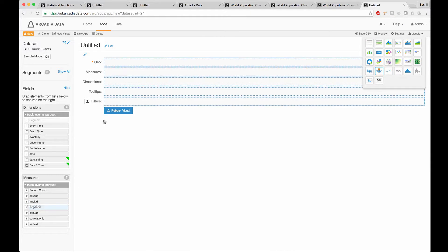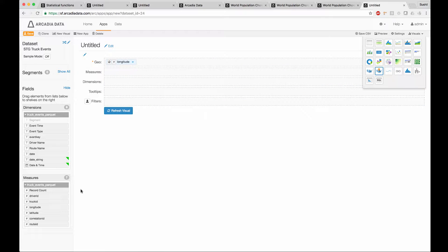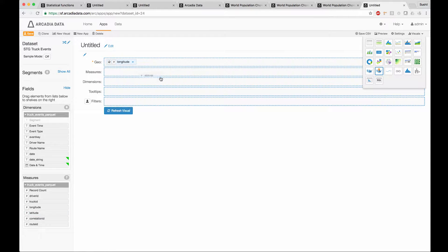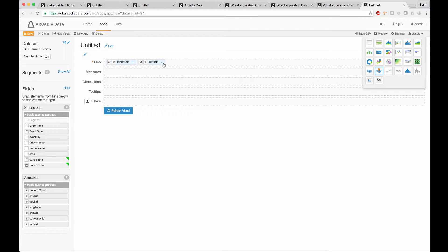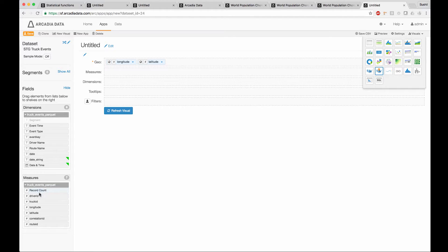Use the latitude and longitude on the geo shelf. These are picked up automatically because the names of the measures match the recognizable geocode type. Otherwise, you can specify which one is the longitude and which one is the latitude by casting it.